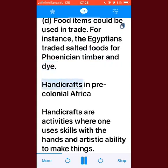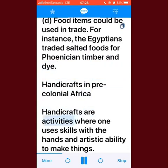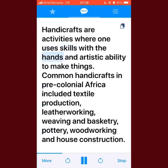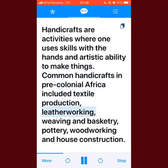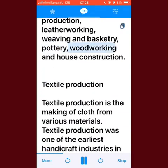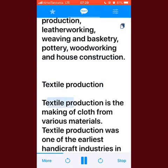Handicrafts in pre-colonial Africa: handicrafts are activities where one uses skills with the hands and artistic ability to make things. Common handicrafts in pre-colonial Africa included textile production, leatherworking, weaving and basketry, pottery, woodworking, and house construction.